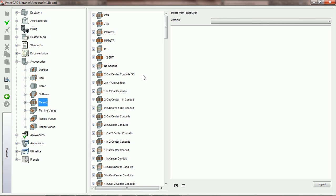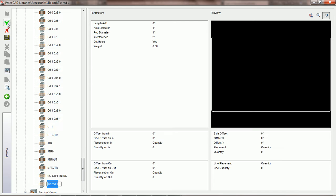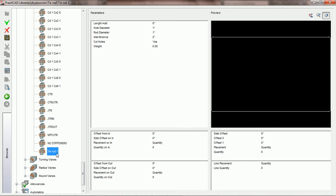We're also going to get the ability to import tie rods directly from PractiCAM. If we would like to design a new tie rod, we must come over to the left and click on the create a new item button. PractiCAD is going to create a new tie rod for us and ask us to name it. We're going to name this one PCAD tie rod and hit enter.